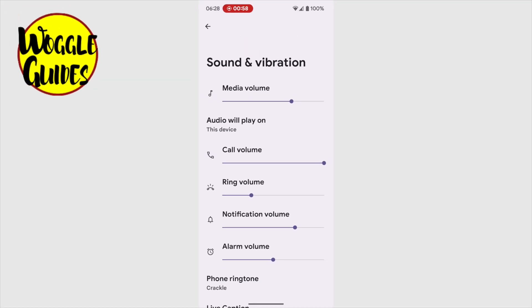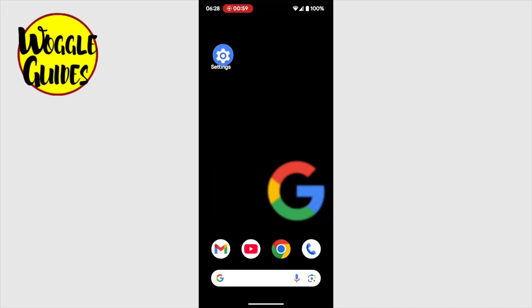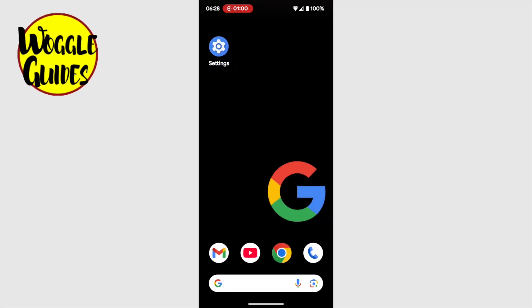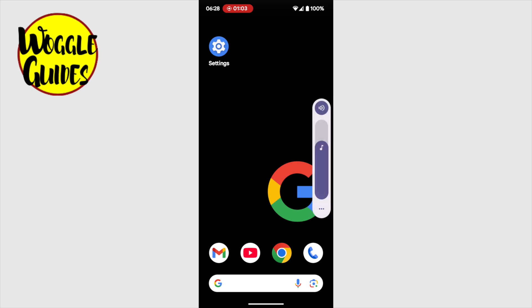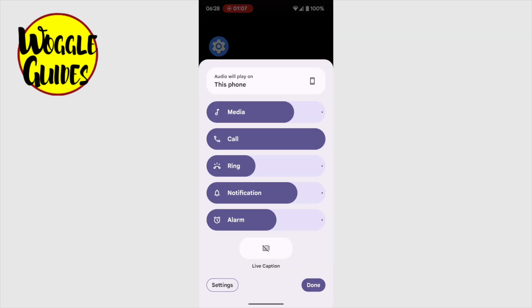Once I'm happy with that, I can then close the settings app. A pro tip for you is that if you ever want to change your alarm volume or any of the volume settings on your phone, you can do this quickly by clicking the volume button on the right hand side of your phone. A volume bar then appears, but I'm going to select the three dots option shown at the bottom of that bar. A quick access panel is then displayed,